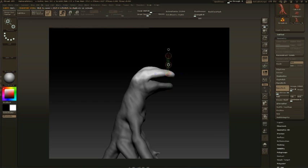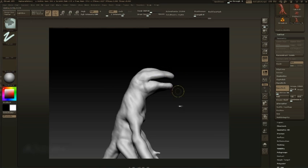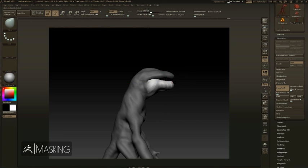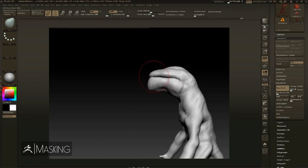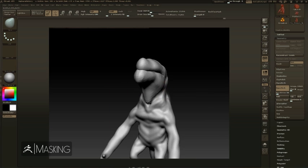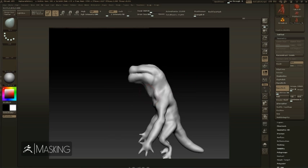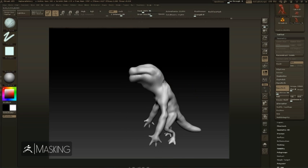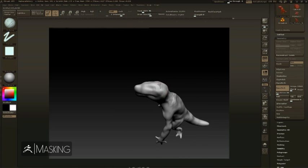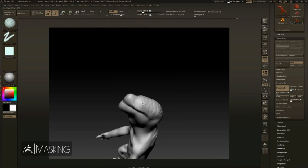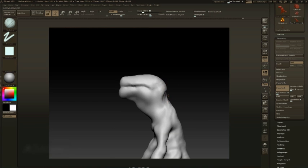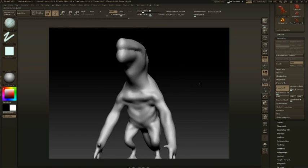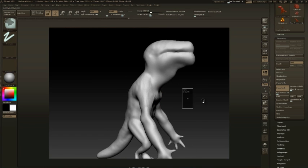Using masking brushes, you can paint a mask on your geometry to help protect certain areas from being affected by your sculpting brushes. The transpose line, which is unique to ZBrush, is a quick way to move, rotate, and scale the unmasked areas of your mesh.